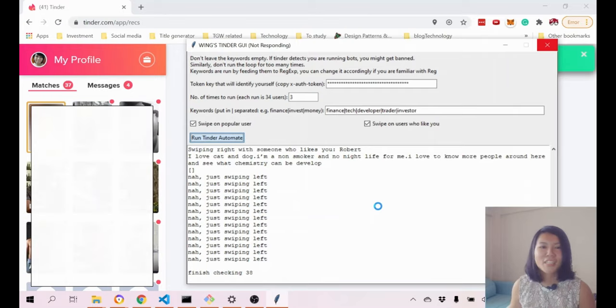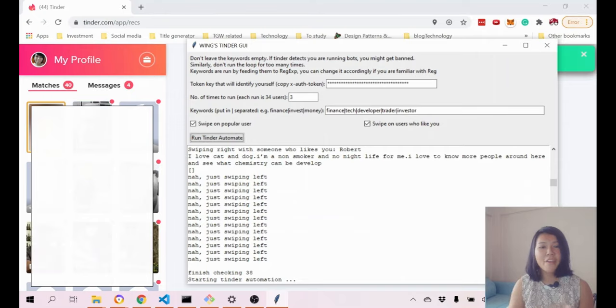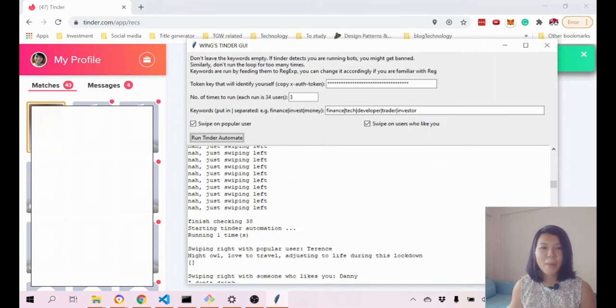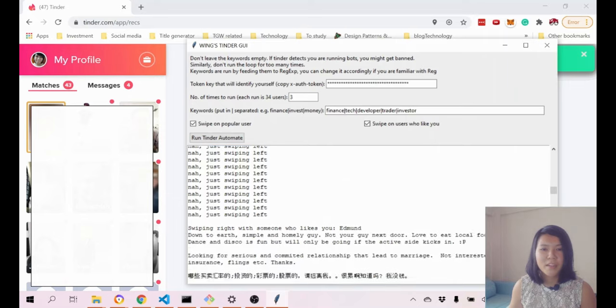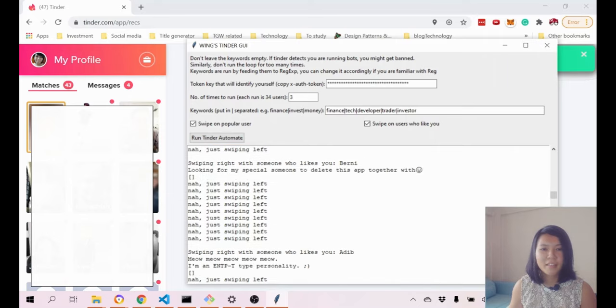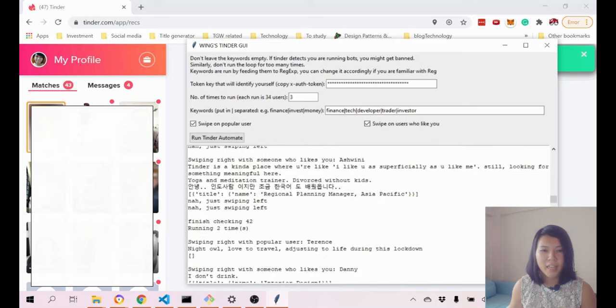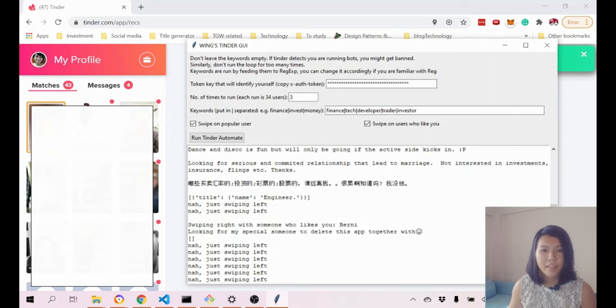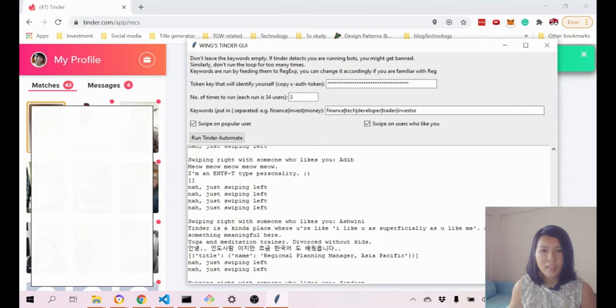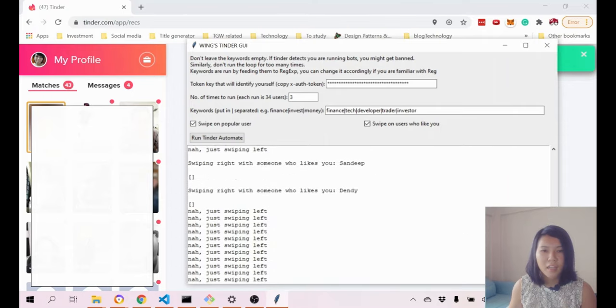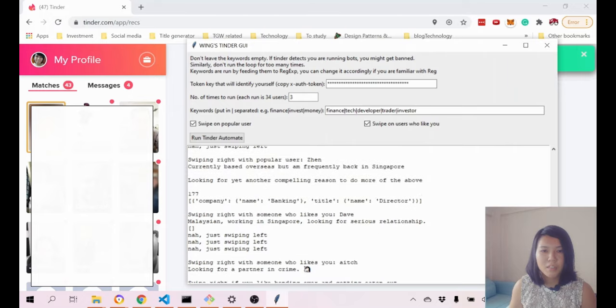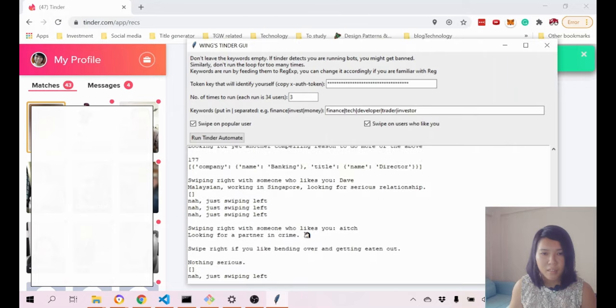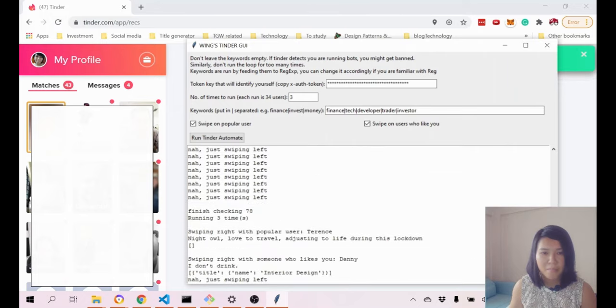We're just gonna wait a while before it starts to have outputs on my GUI. You can see that it's running one time, then it runs again the second time.